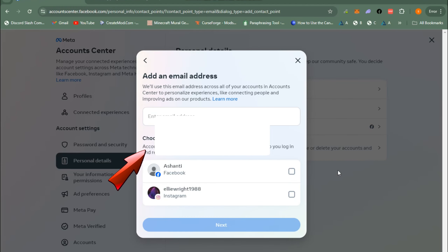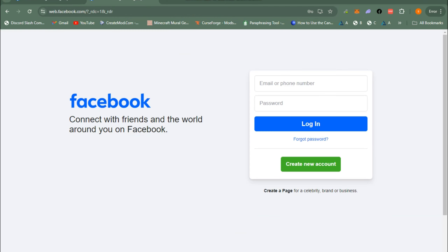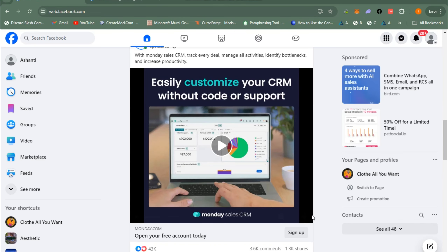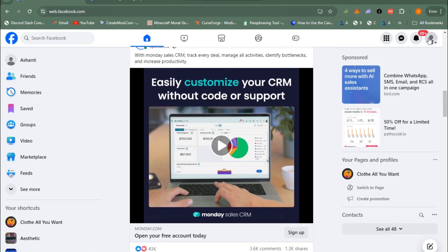Hey everyone, in this video I will show you how to change your primary email on Facebook. The first thing you should do is go to facebook.com and enter your email address as well as your password. Once done, click login.